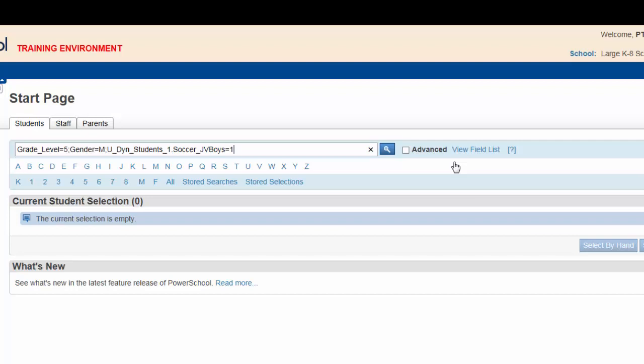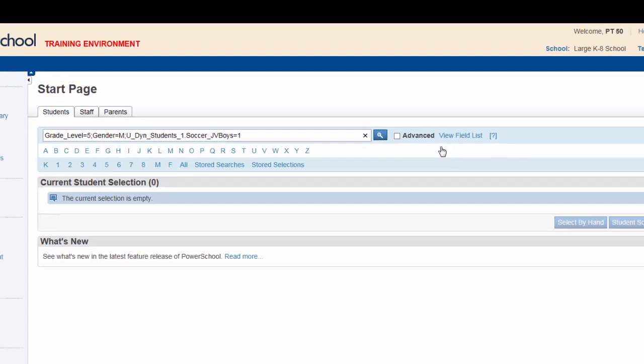In summary, you are searching for 5th graders, and searching for those who are male, and searching those who play JV soccer. Notice that each search is separated by a semicolon.